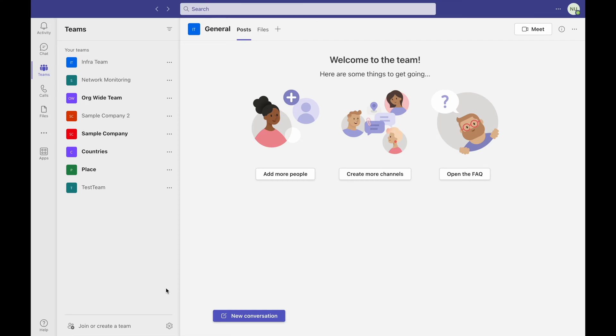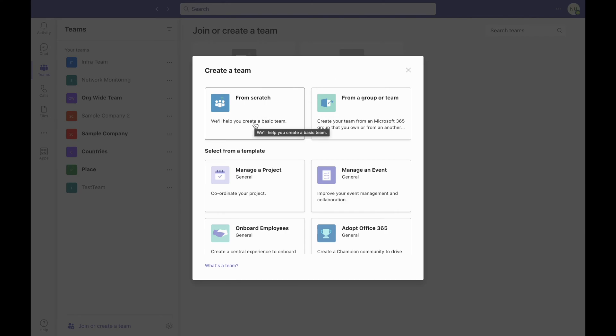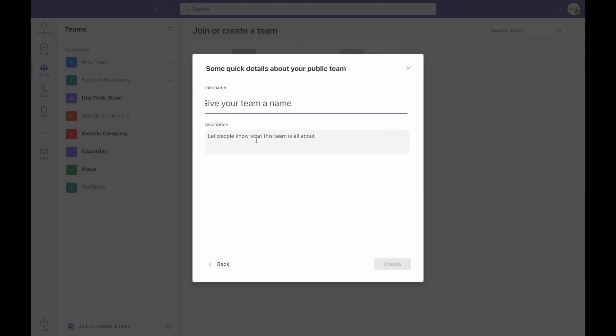To integrate MS Teams with OpManager, you first need to create a teams channel. Click on the Join or Create Teams option and create your team and choose the privacy whether you want it to be a public or private channel. Let's say we name the team as Network Team.